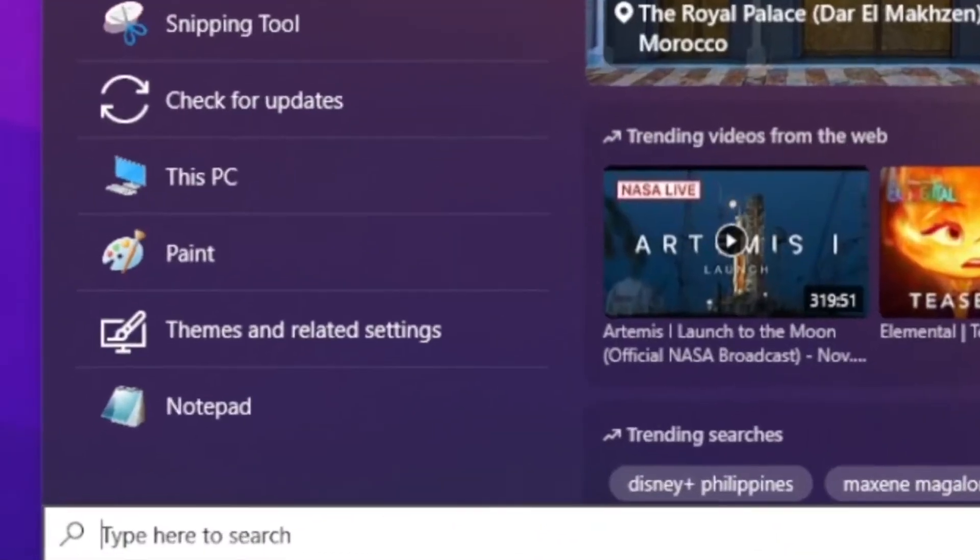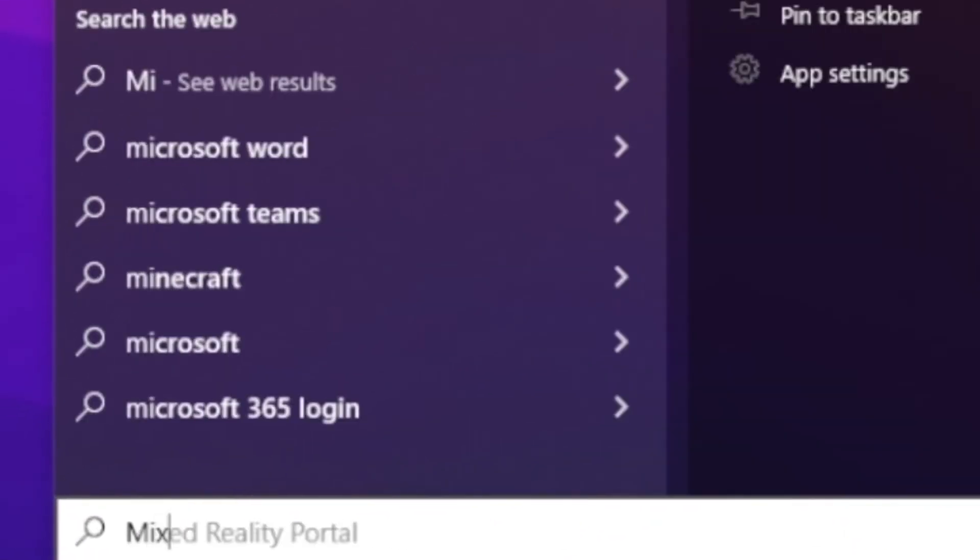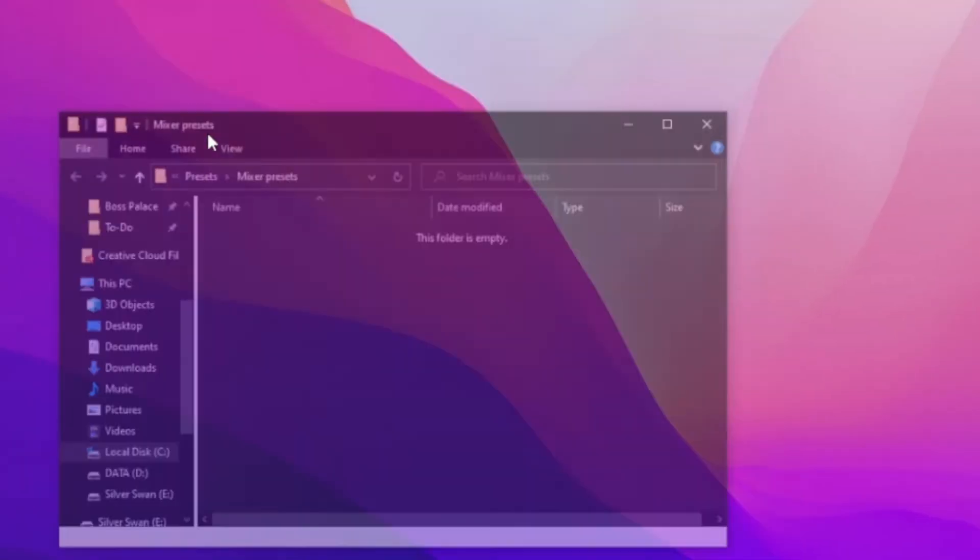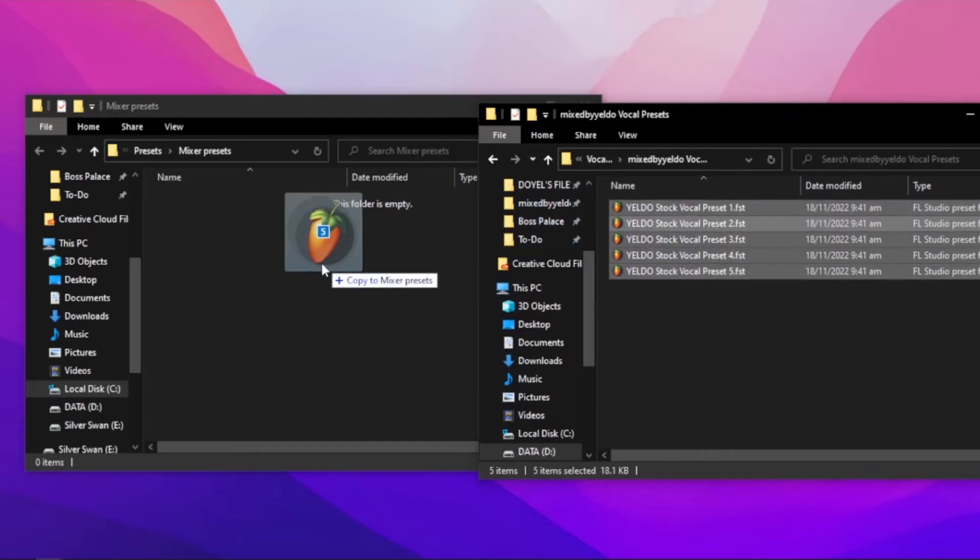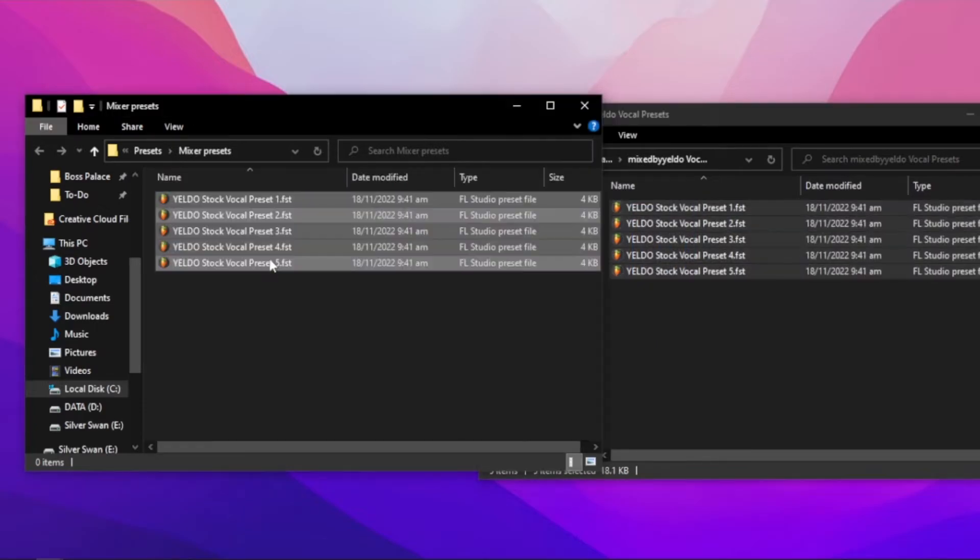Go to Windows search bar, type Mixer Presets, and then select it. Drag all of your vocal chain presets to the Mixer Presets folder.